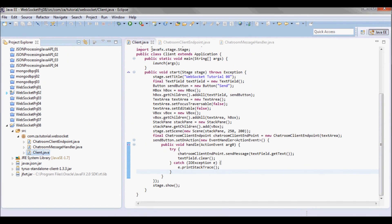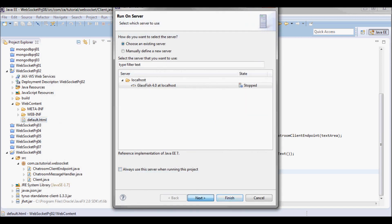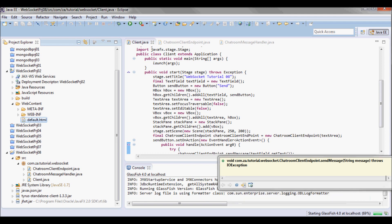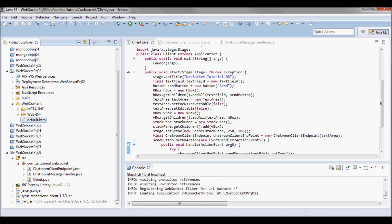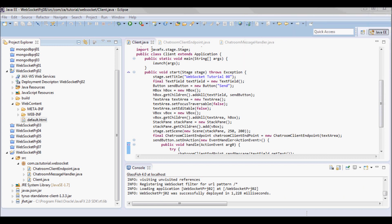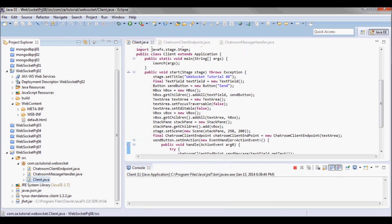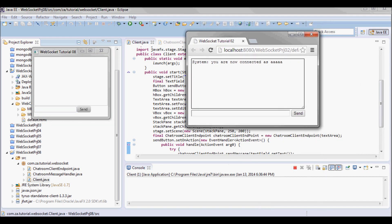Next let me go ahead and test run this application. I'm gonna start the server first, then start the client. Actually, let me have more than one client.